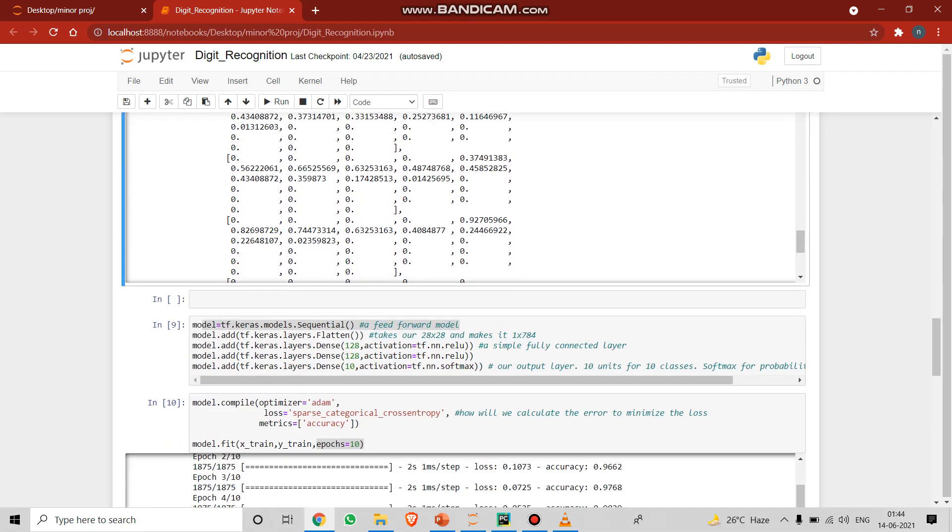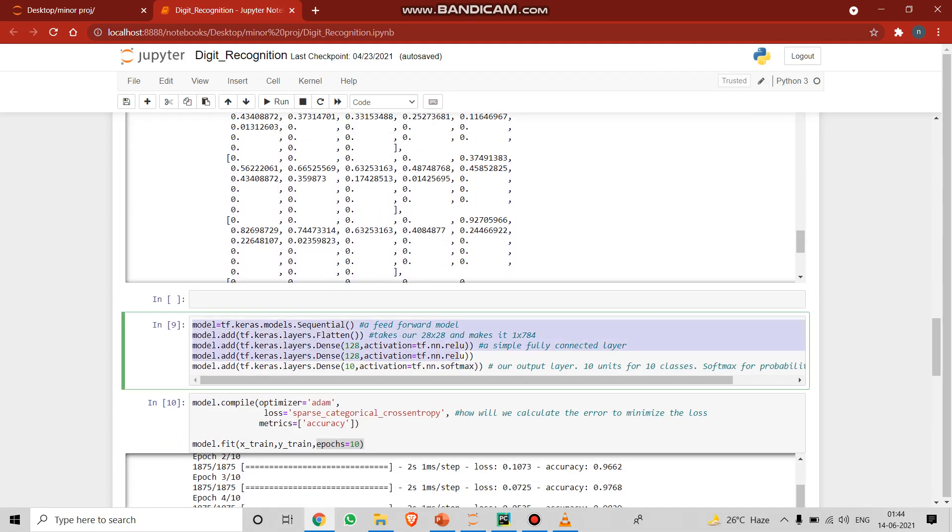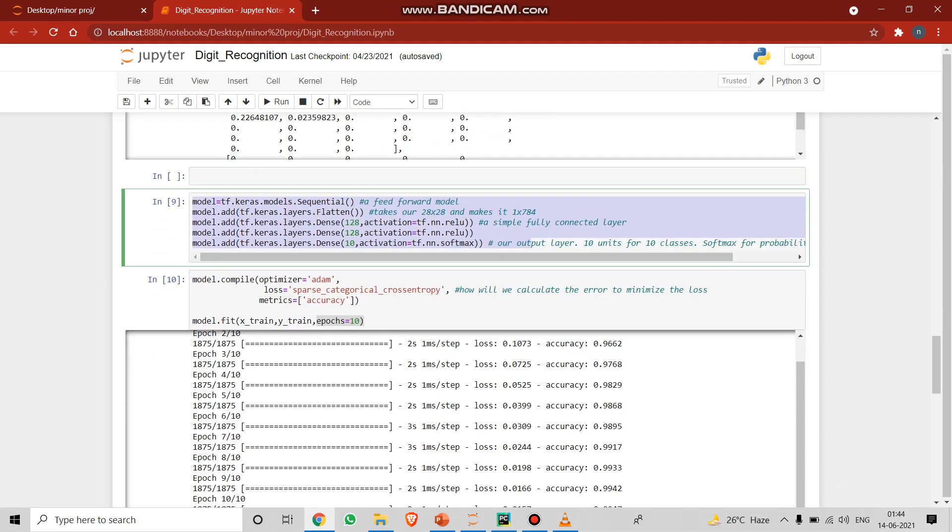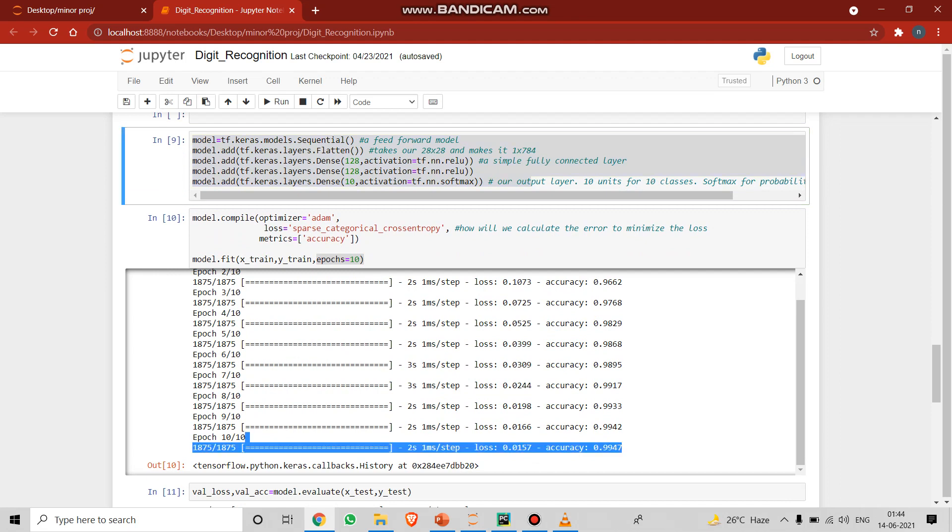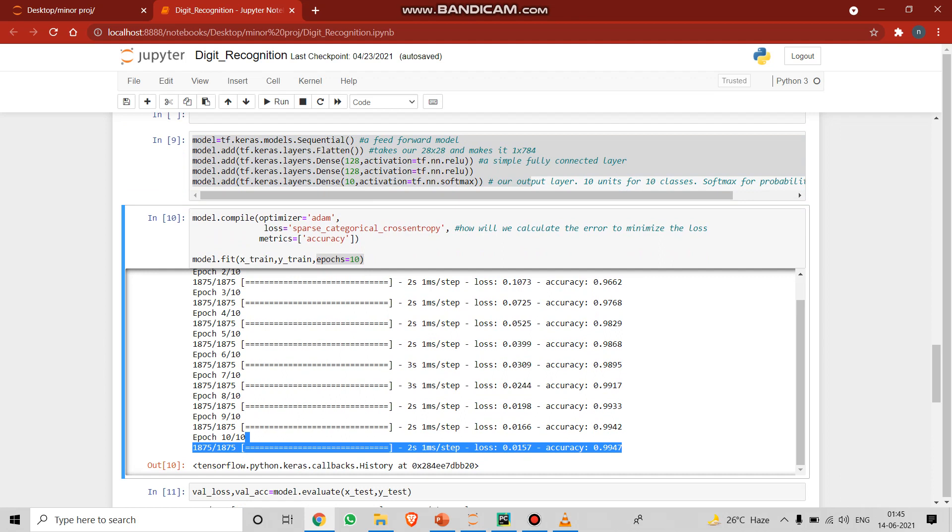We have the main model creation here. This is the main algorithm part, wherein we created the feed forward model and the dense layers in between with the ReLU and the softmax functions. This is the training part which we have done. We have done it for 10 times with an epoch of 10, which means 10 times.